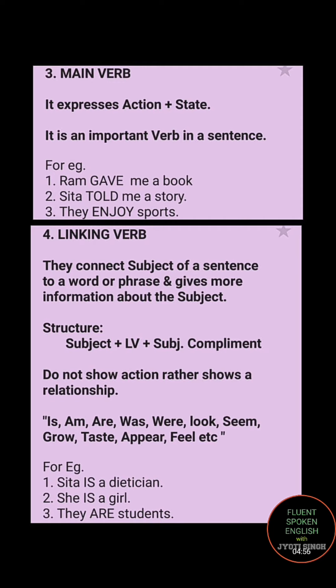'Sita told me a story.' It's an action — she is telling me a story, so told becomes the main verb. 'They enjoy sports.' Here enjoy is the state of being — it shows connection between the group of people and sports. So enjoy is the main verb, representing both action and state.